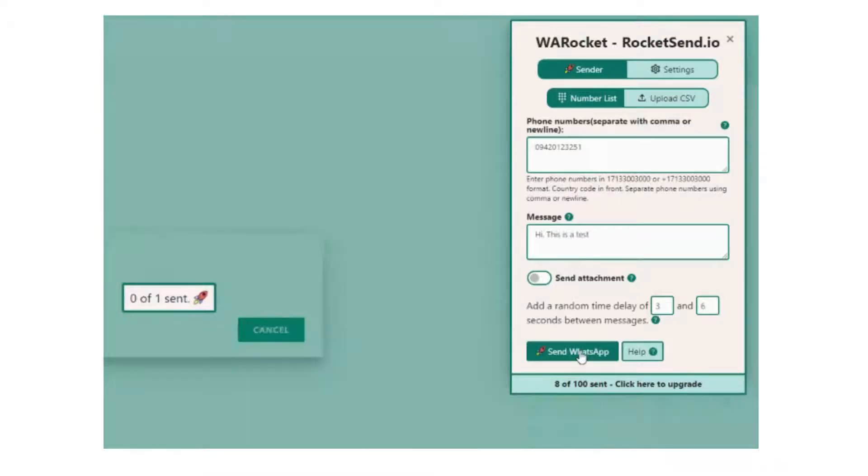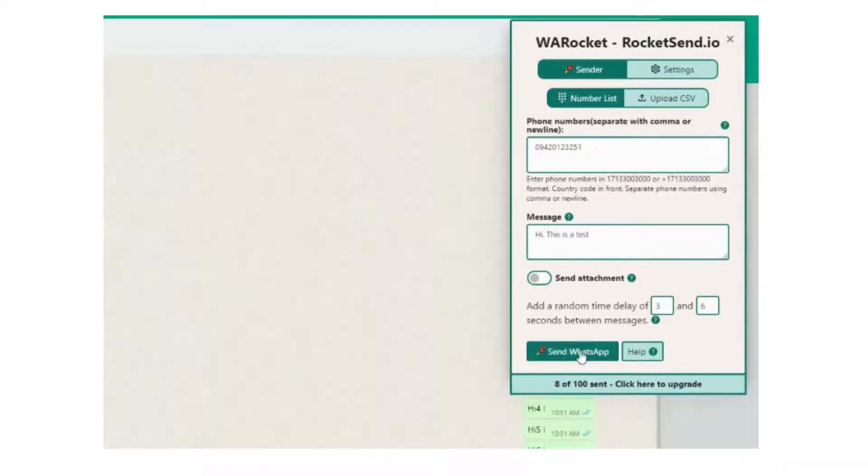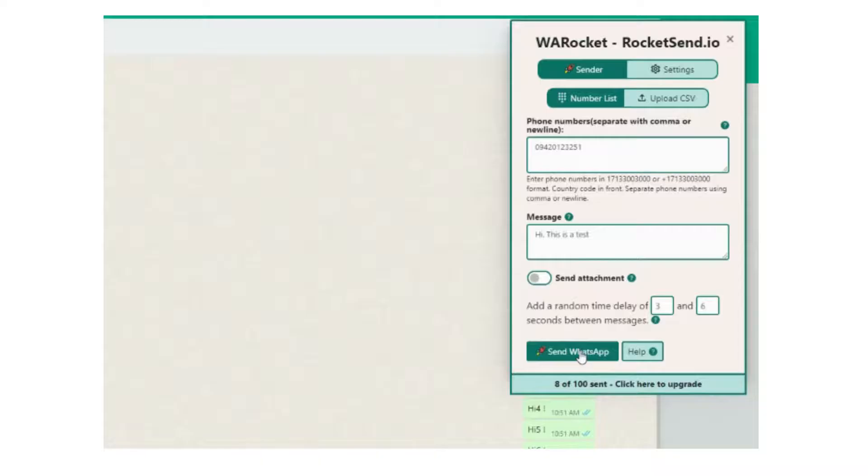Open your WhatsApp web. And for the sake of testing, let's try to send a message to a number that is not registered on WhatsApp.